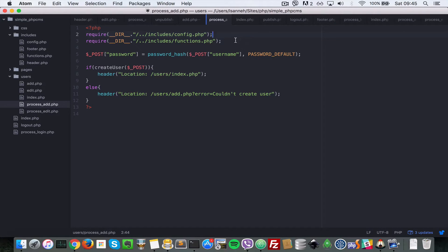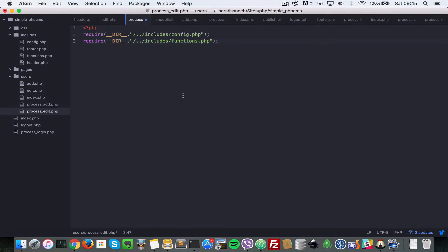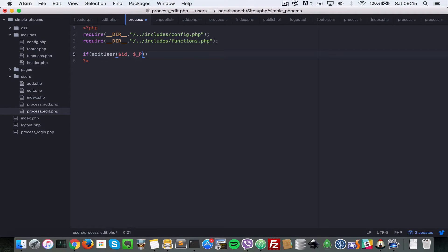In process_edit.php we're going to need the required statements like we did for process_add. Let's copy those require statements from process_add and paste them at the top. Then we say: if edit_user, we want to pass in the ID of the user we're editing first, and then the data for the user.